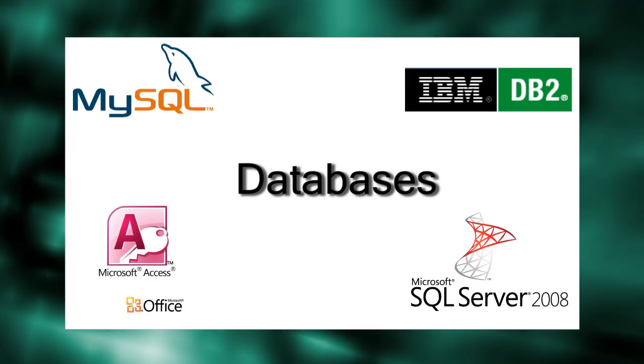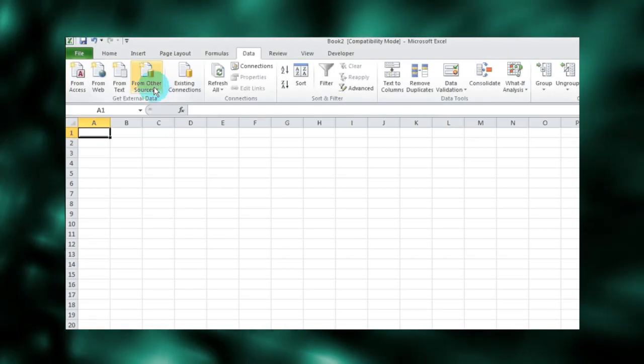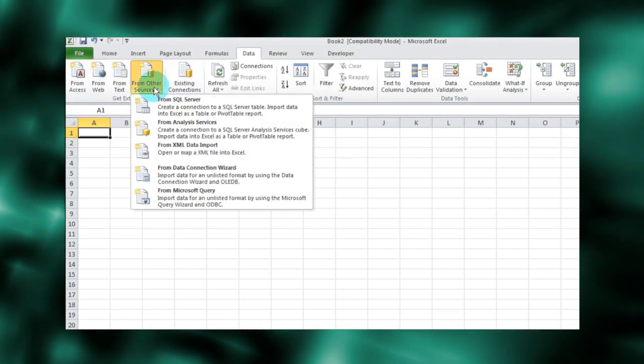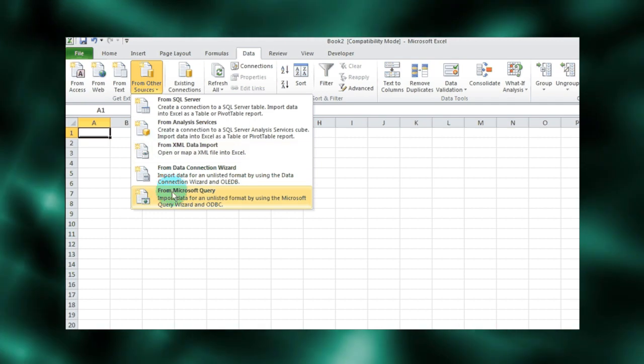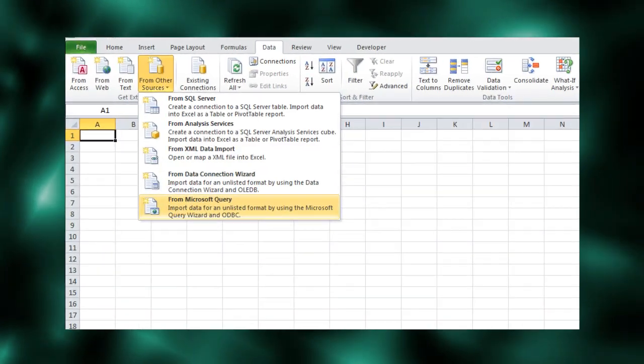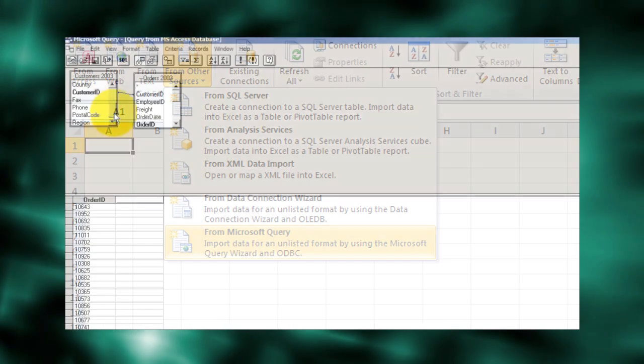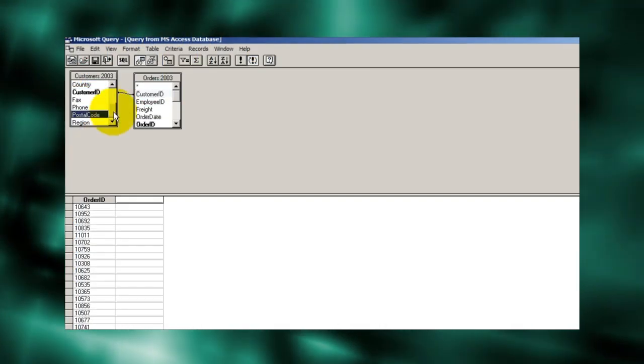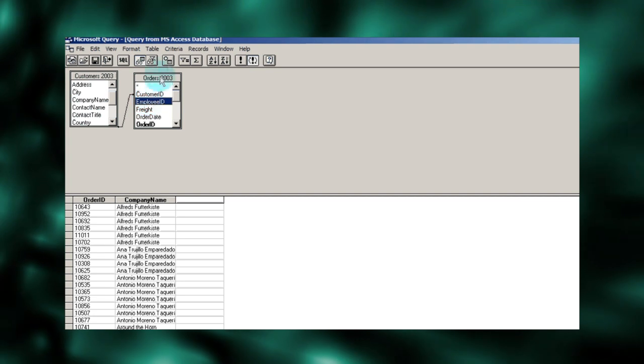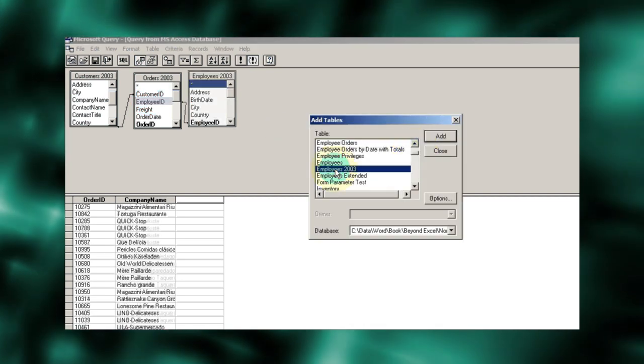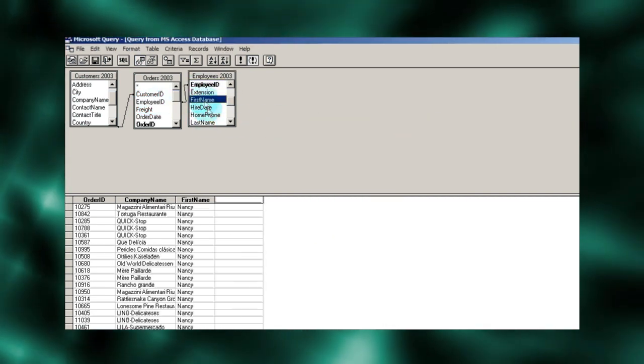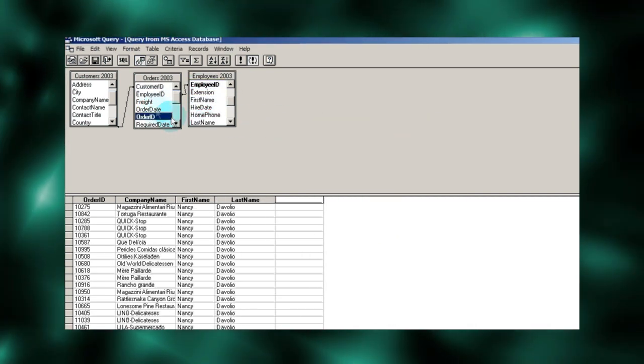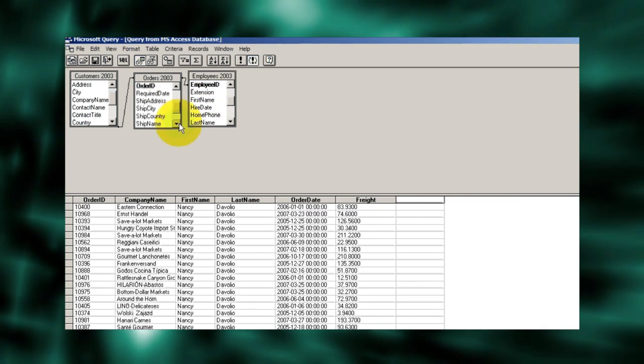Excel comes with several tools that facilitate getting data from databases. One such tool is Microsoft Query. Microsoft Query makes exploring, linking, filtering, and importing data from databases easy.